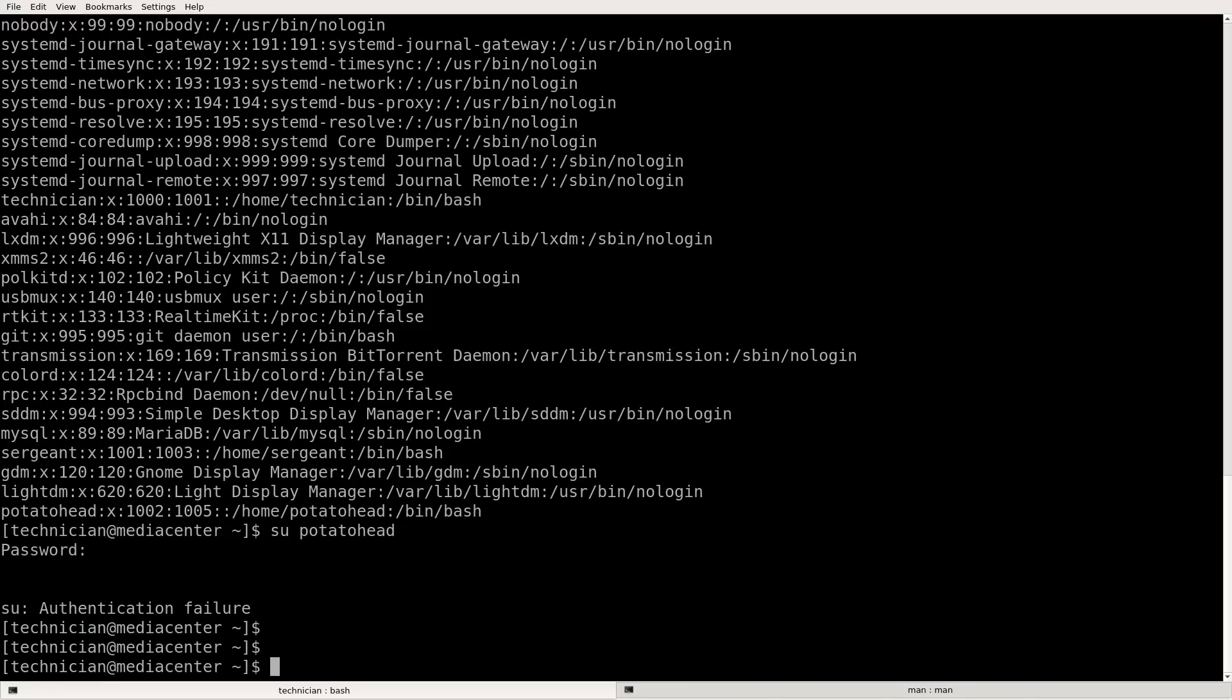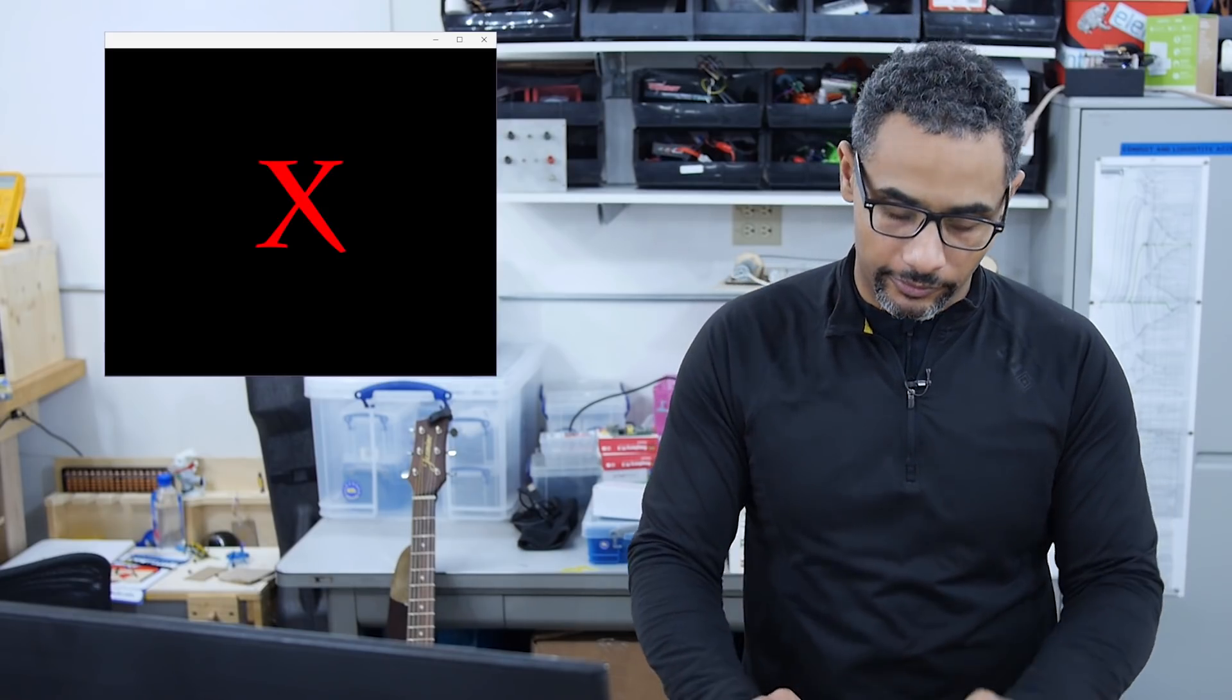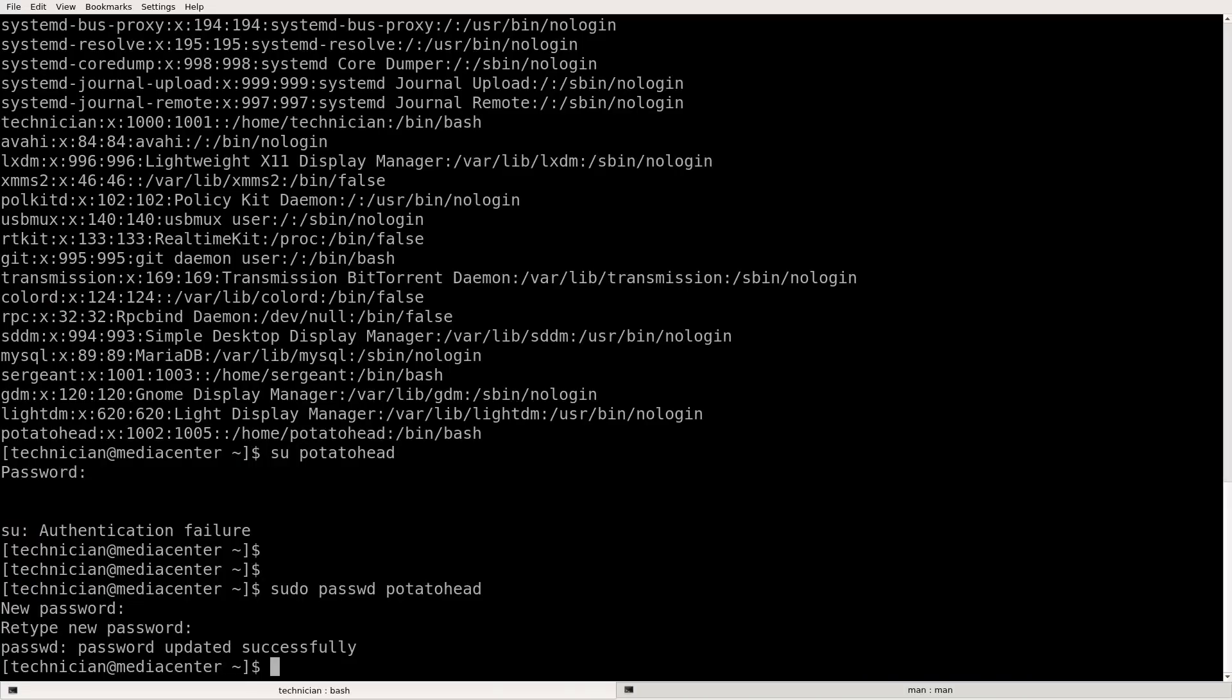Let's do that with a password. So we'll do sudo. We need privileges for this. P-A-S-S-W-D. Potato head. P-O-T-A-T-O-H-E-A-D. What should potato head's password be? I'm not going to tell you. So it asks us for the new password and it asks us to retype the new password just to confirm that it's accurate. And then it says password updated successfully.